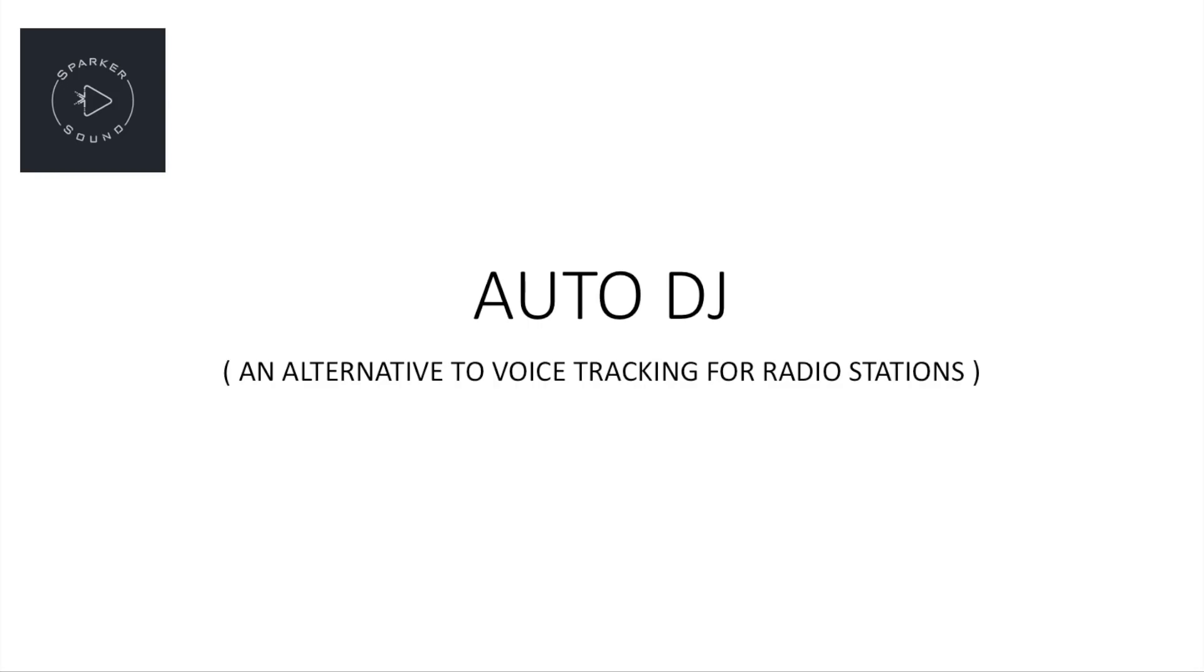This is an overview of a project to provide an alternative to voice tracking a radio show. The idea for this project came about from the difficulty of finding radio presenters to fill the schedule at the station where I volunteer. The question was, could we come up with an app to play cuts of presenter audio so it sounded like the presenter was live?